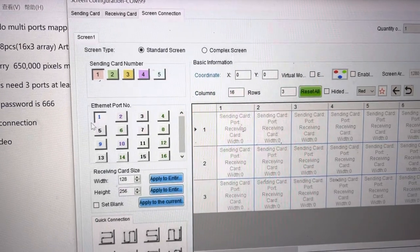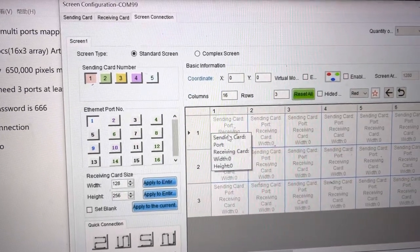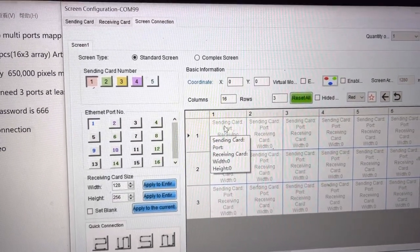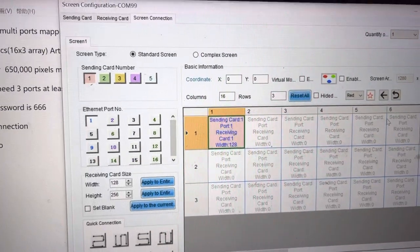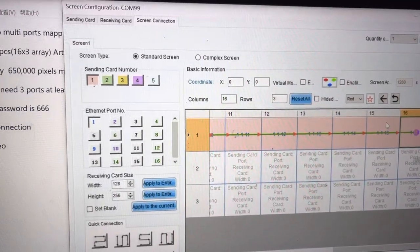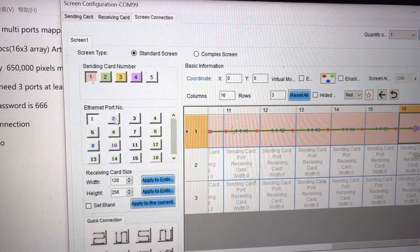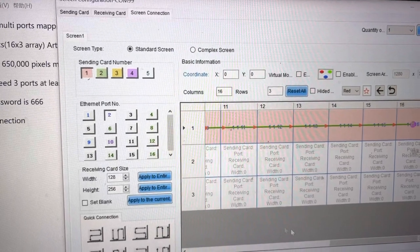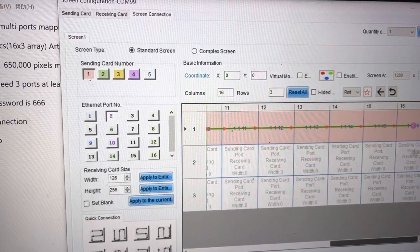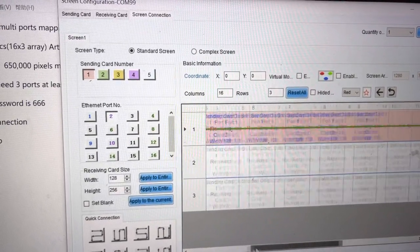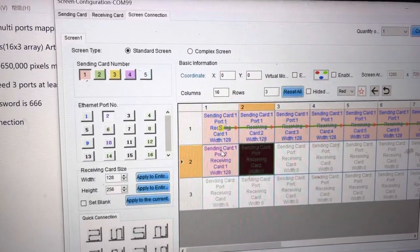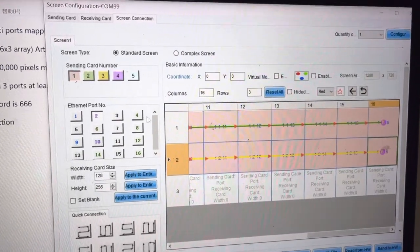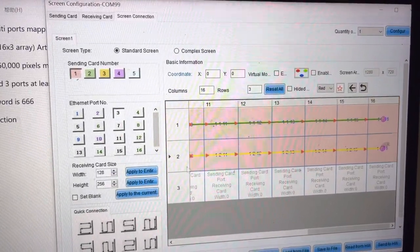So port 1, we do the top one, the top rows. Port 2, the middle one. Port 3, the bottom one.